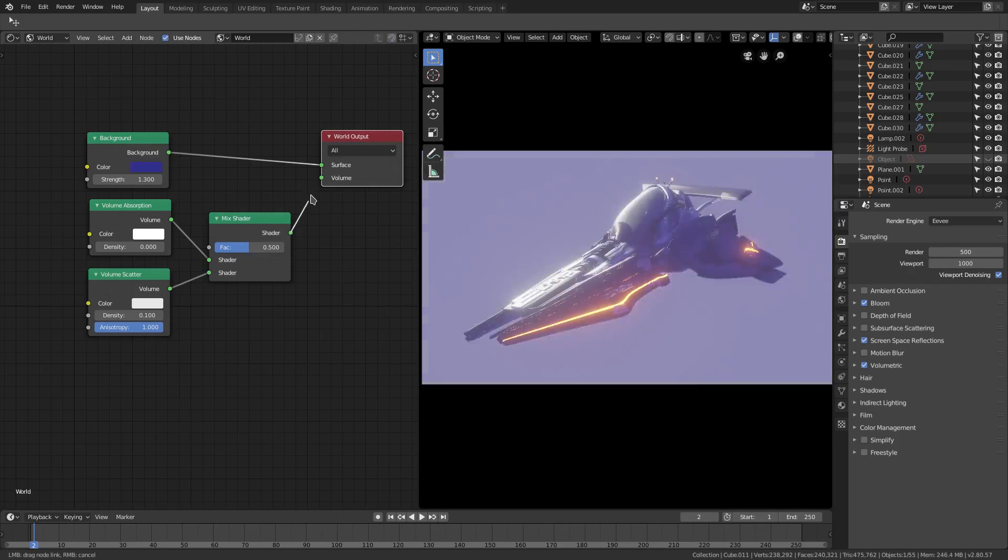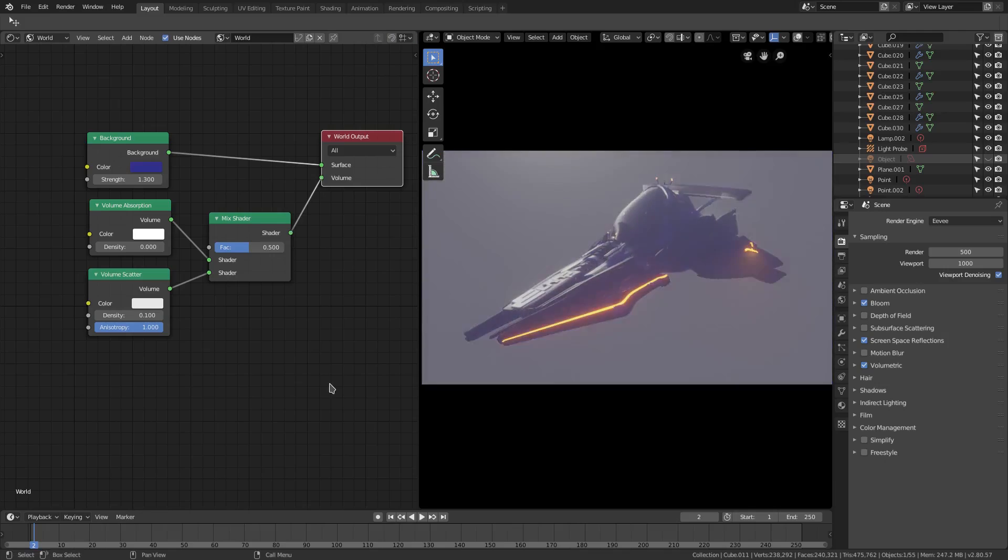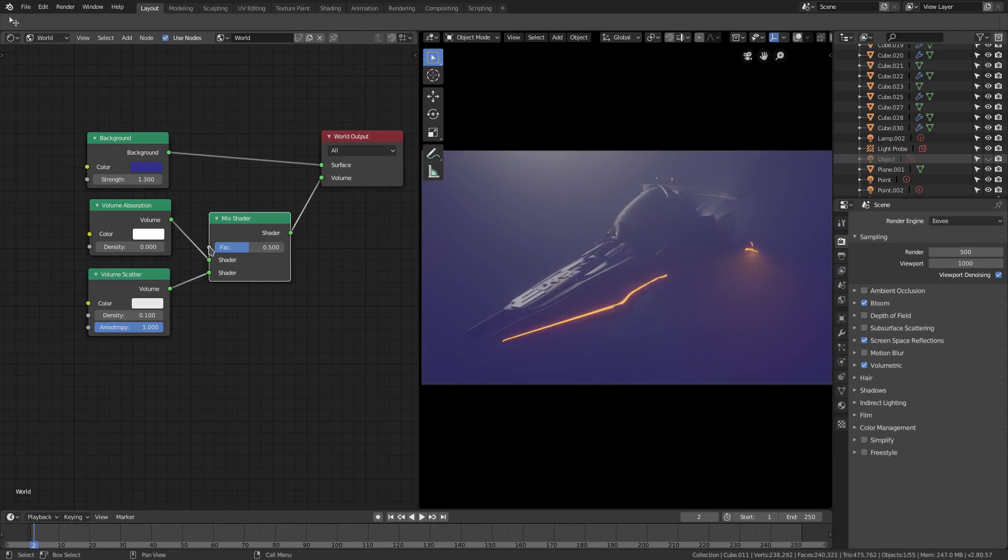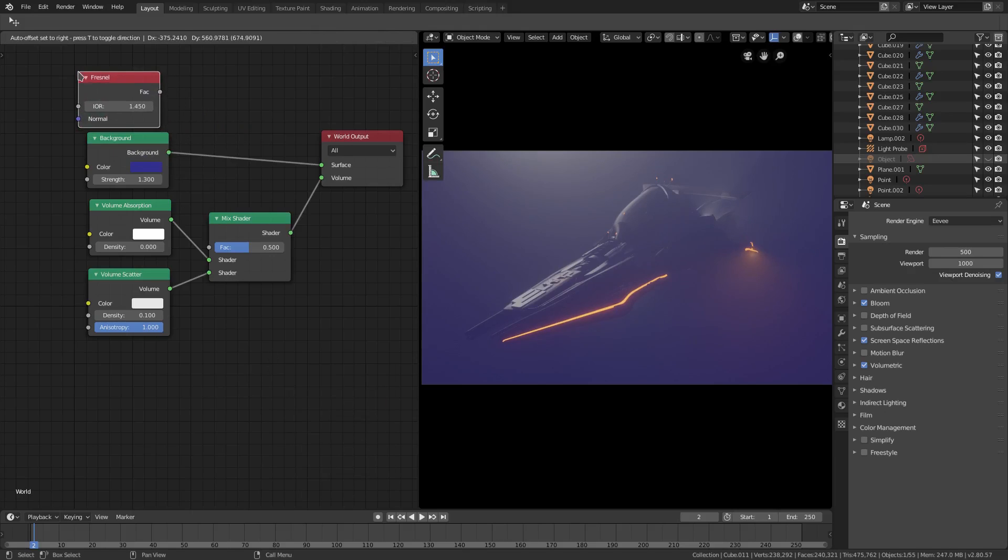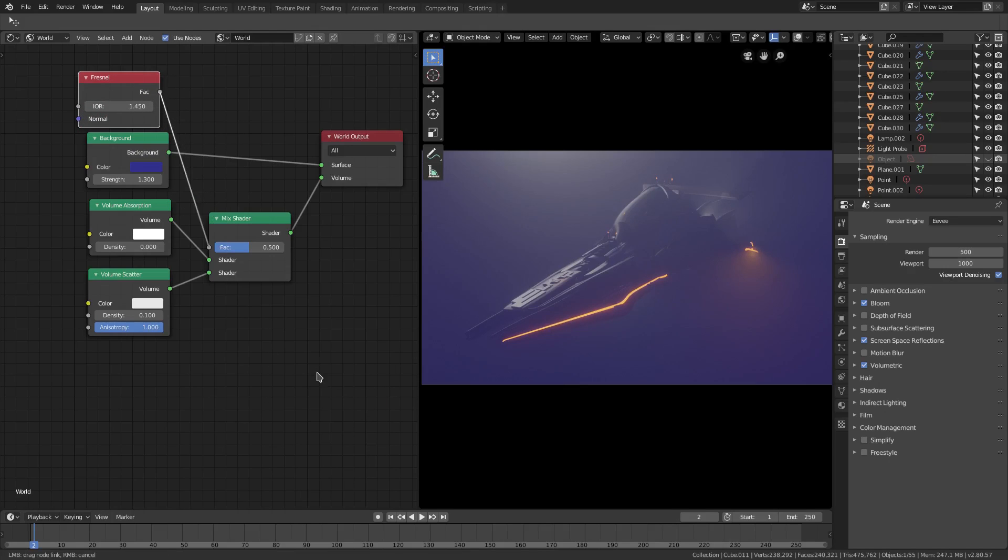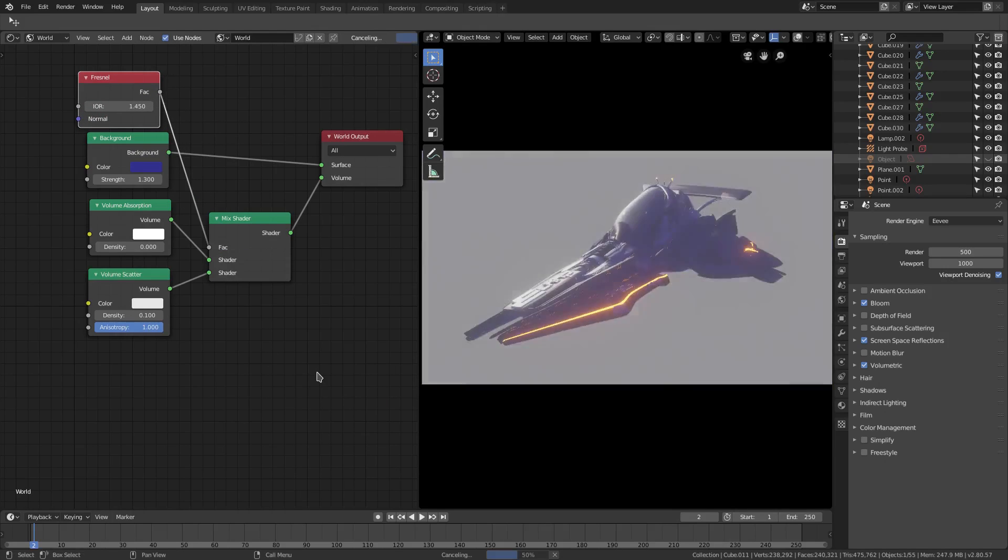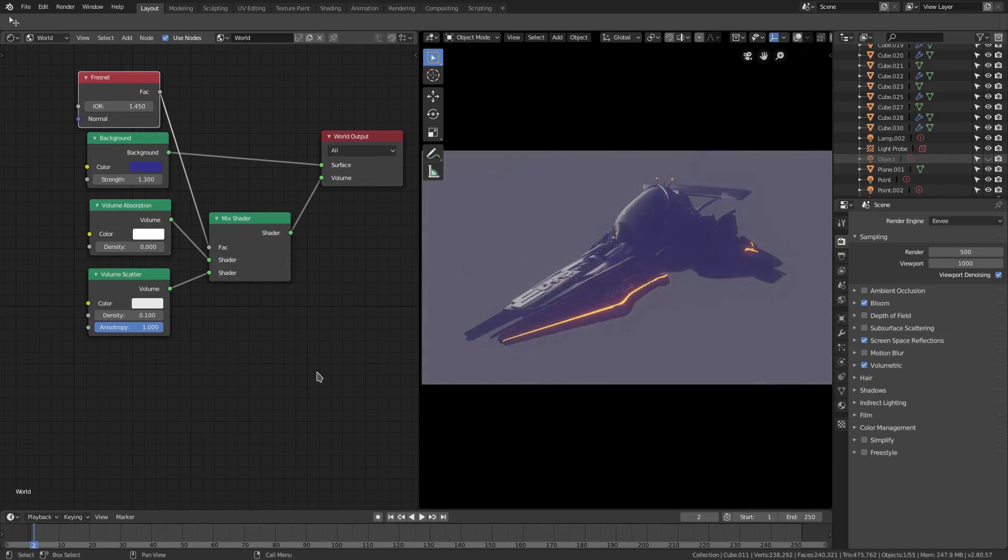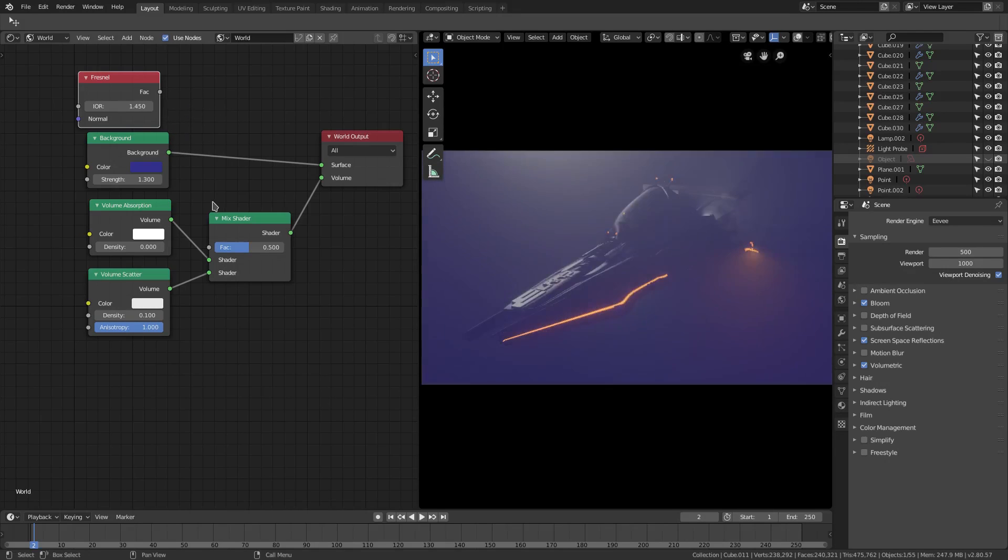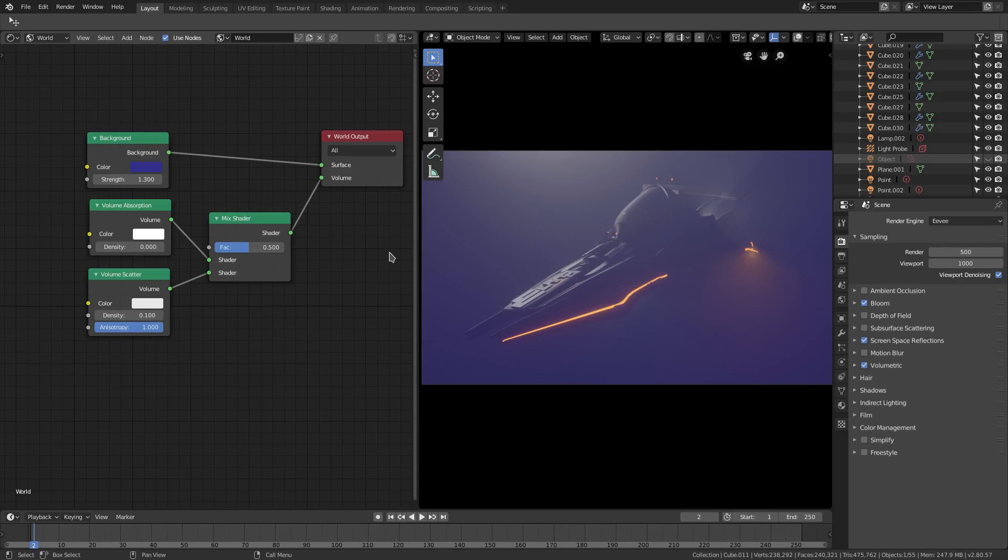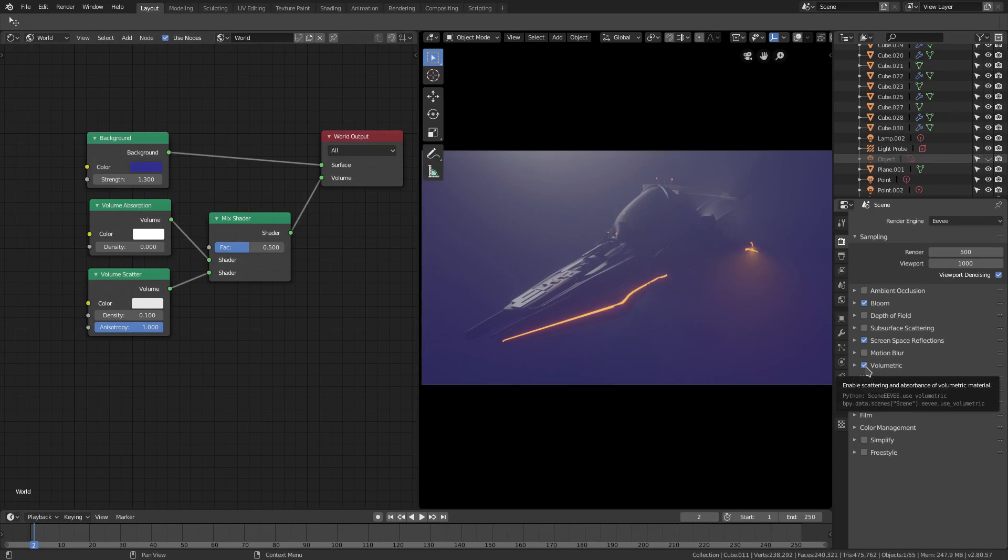So that is that right there. And of course you have this factor slot right here. You can probably get away with doing maybe Fresnel, plugging that in right there, which won't do much in a lot of scenarios, but you can see it doesn't actually make it look better in this case. So I'm just going to unplug that for the time being. But volumetric lighting is definitely something you're going to want to keep in mind if you want to go for a more cinematic feel.